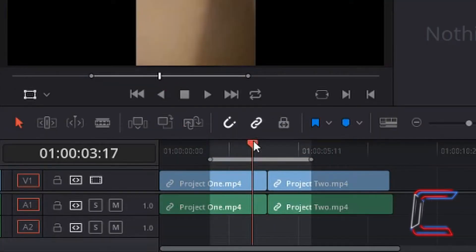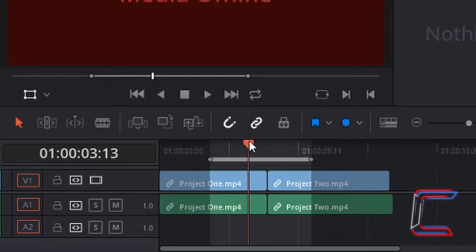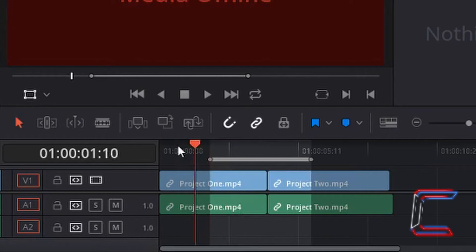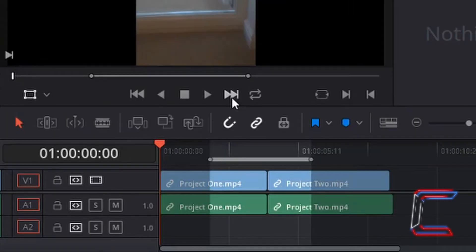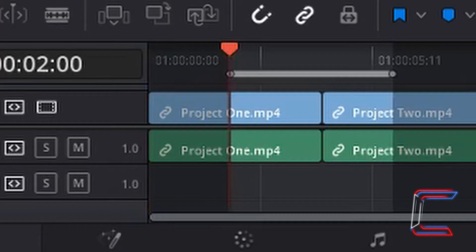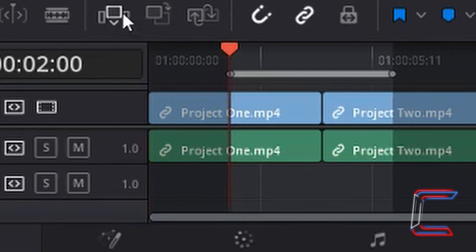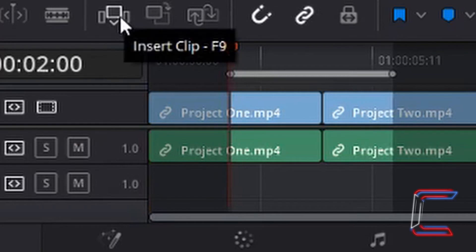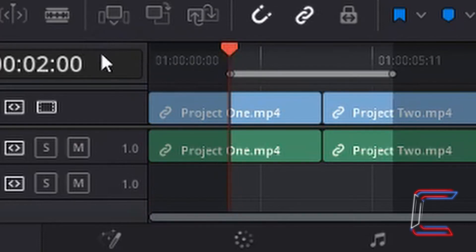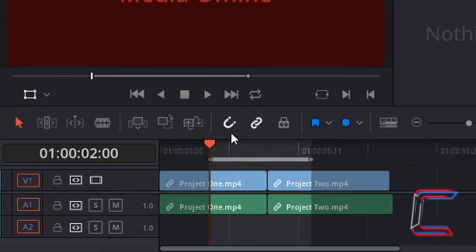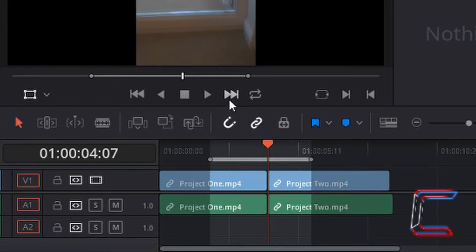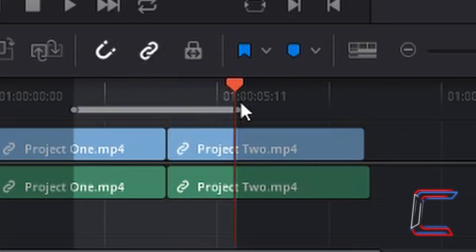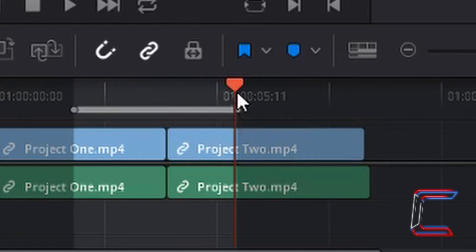If I undo and drag my red indicator back to the start and use the skip button, note how the red indicator jumps straight to the mark in section of the grey line. If I press the skip button again, it goes along to the edit break in the middle. And then finally, one more time, the red indicator jumps to the mark out section of the grey line.